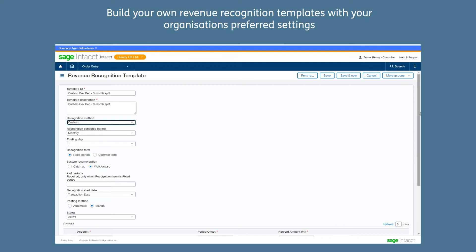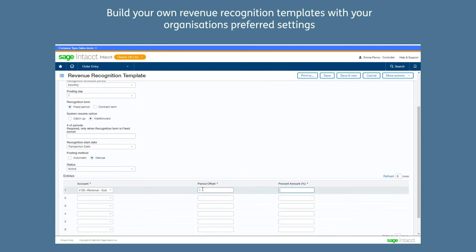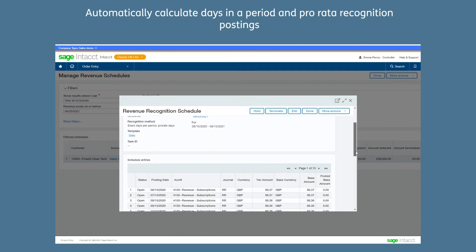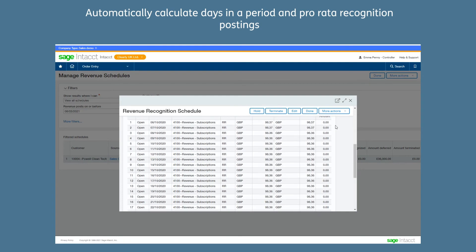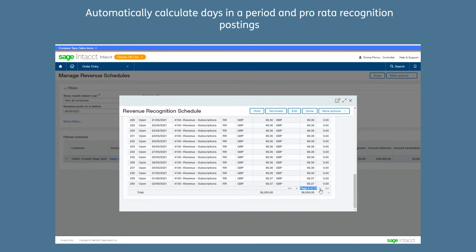Build your own revenue recognition templates with your organization's preferred settings. Automatically calculate days in a period and pro rata recognition postings if you wish, or split evenly across periods.